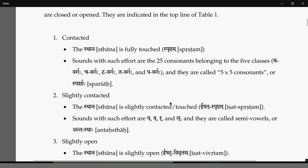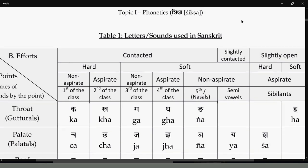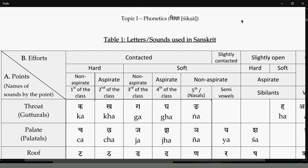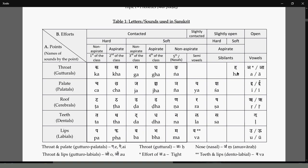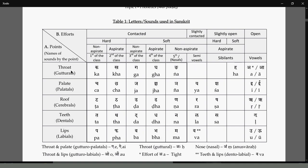There is a chart here - whenever possible, just go through this chart which gives the sthana. Sthana means the place from where the pronunciation happens, where the air hits from the vocal cords. When you are uttering something, where the air is kind of blocked or constricted - that place where the sound originates is called the sthana.